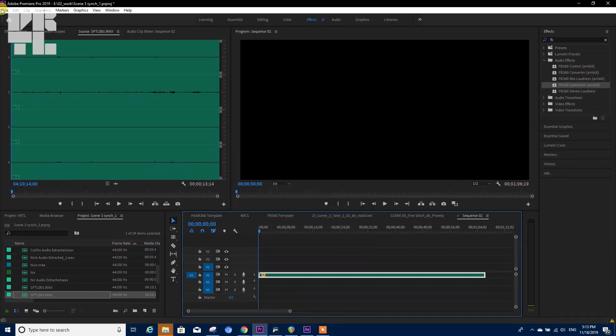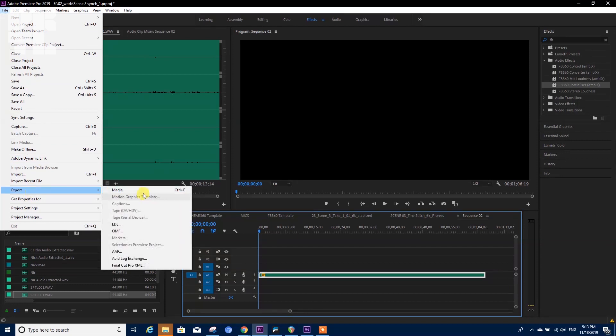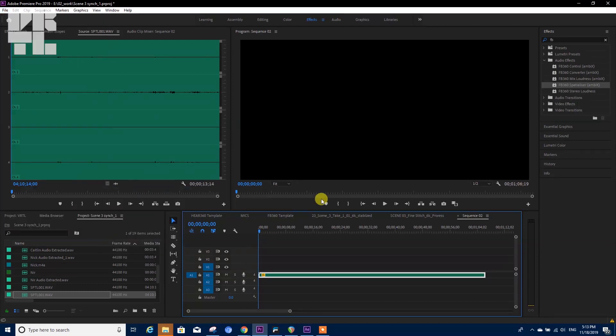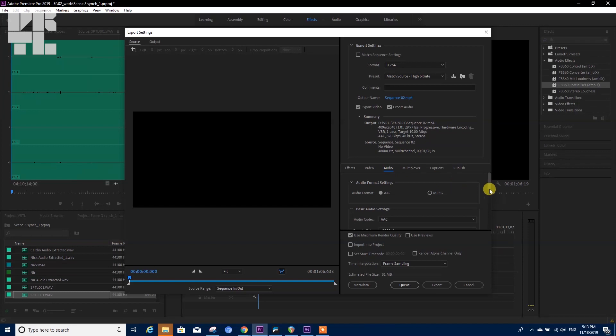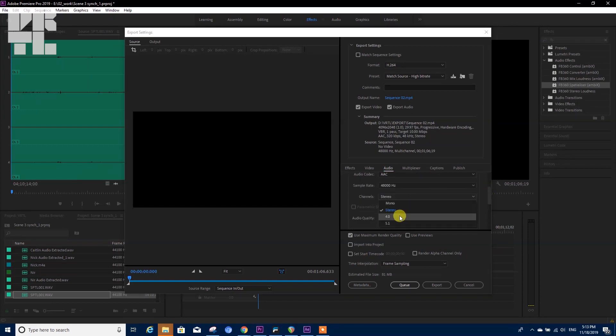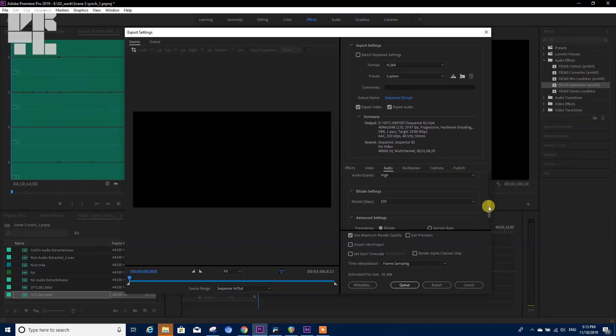Now when I want to export, I'm going to the export settings and I will notice under audio that I have the option to change to four channels and tell it that the audio is ambisonic.